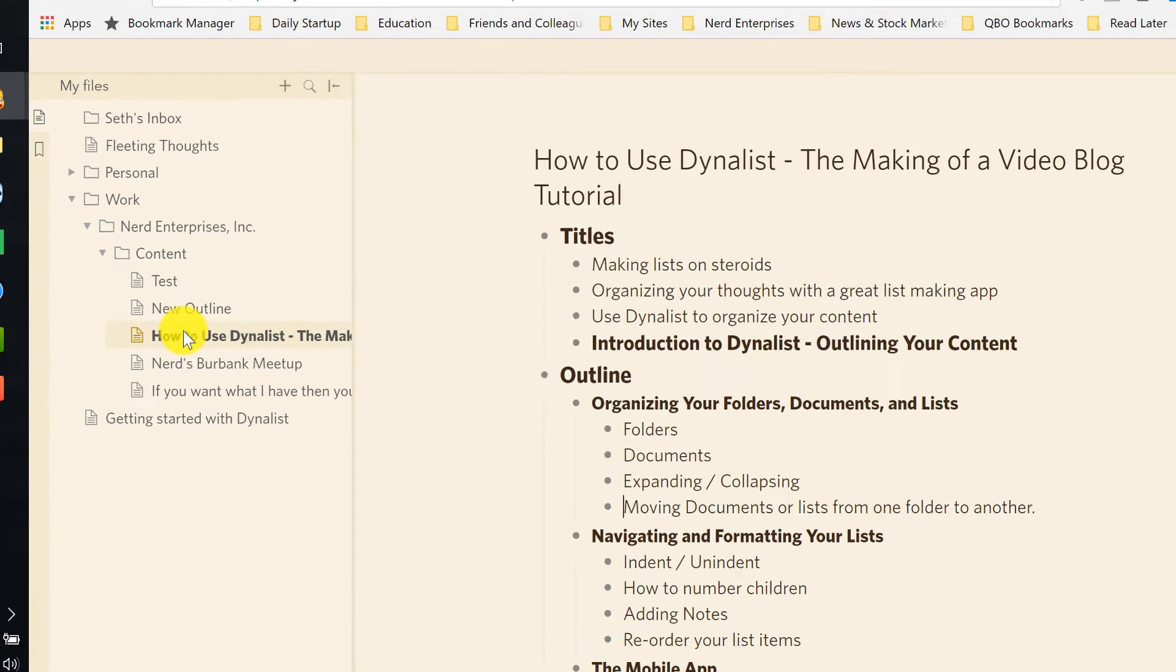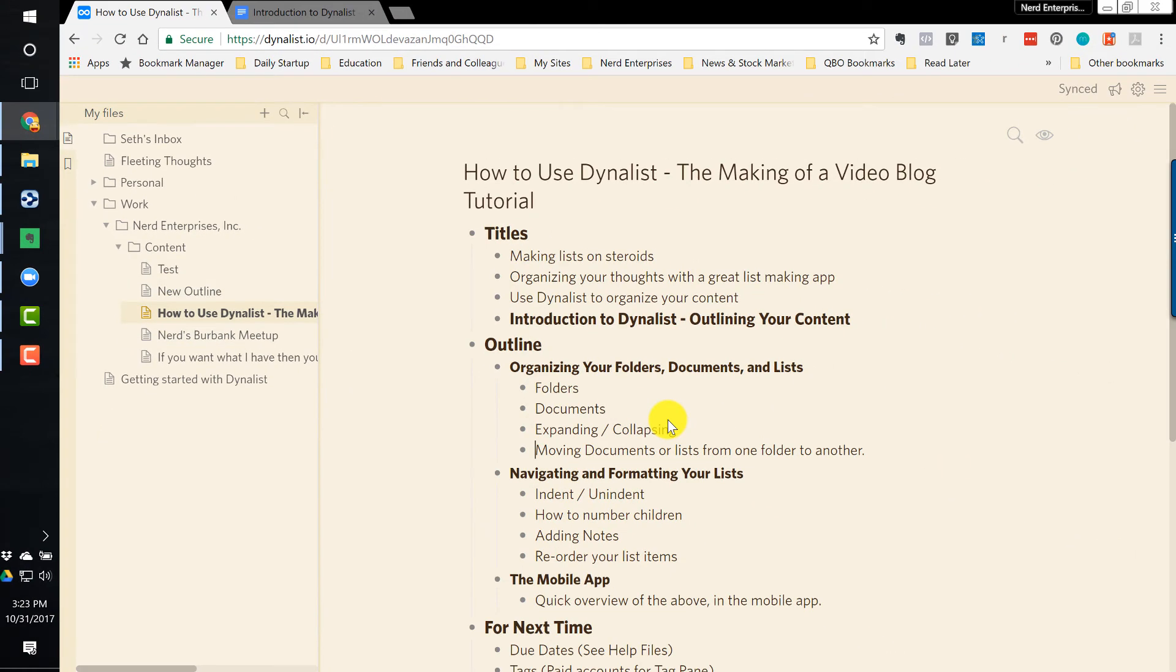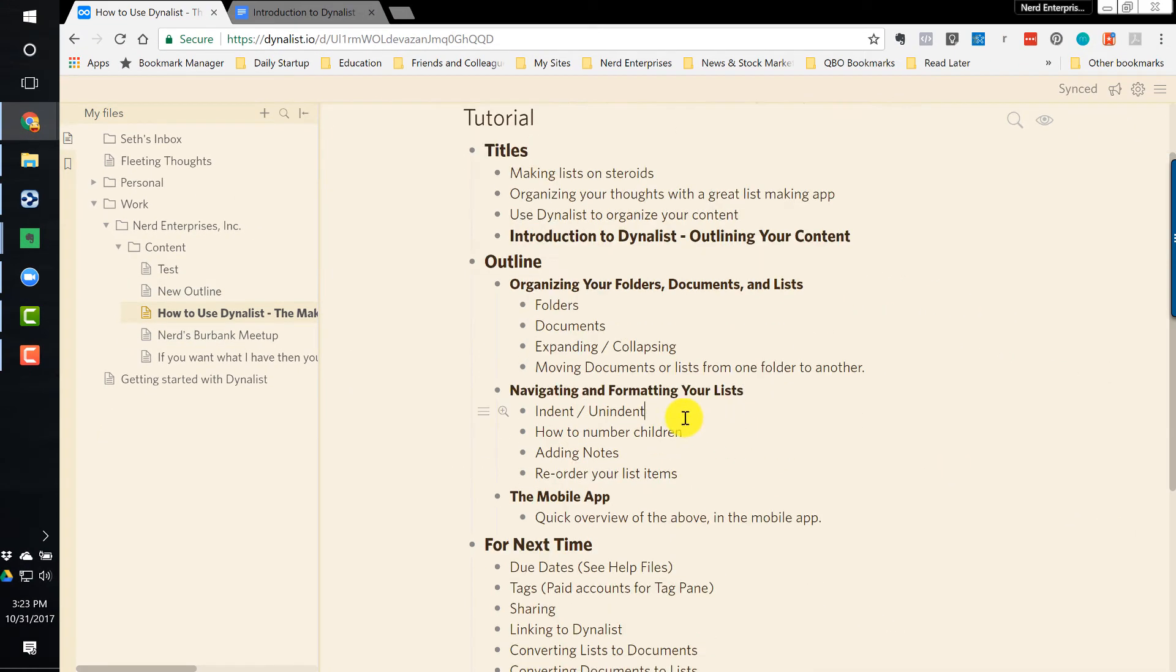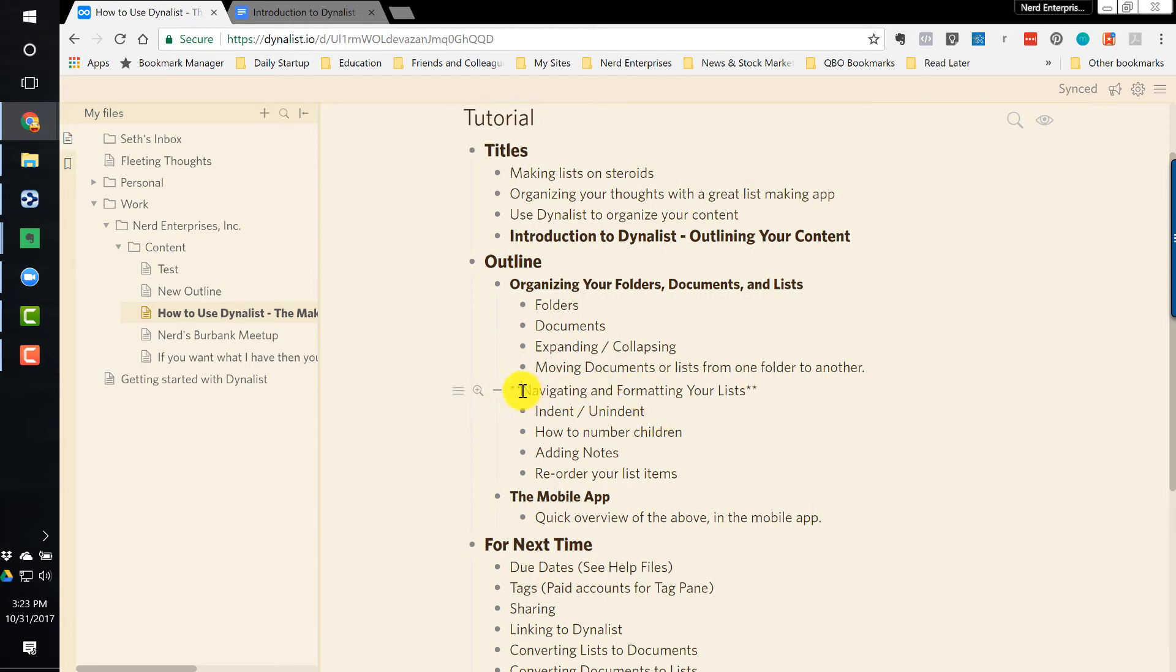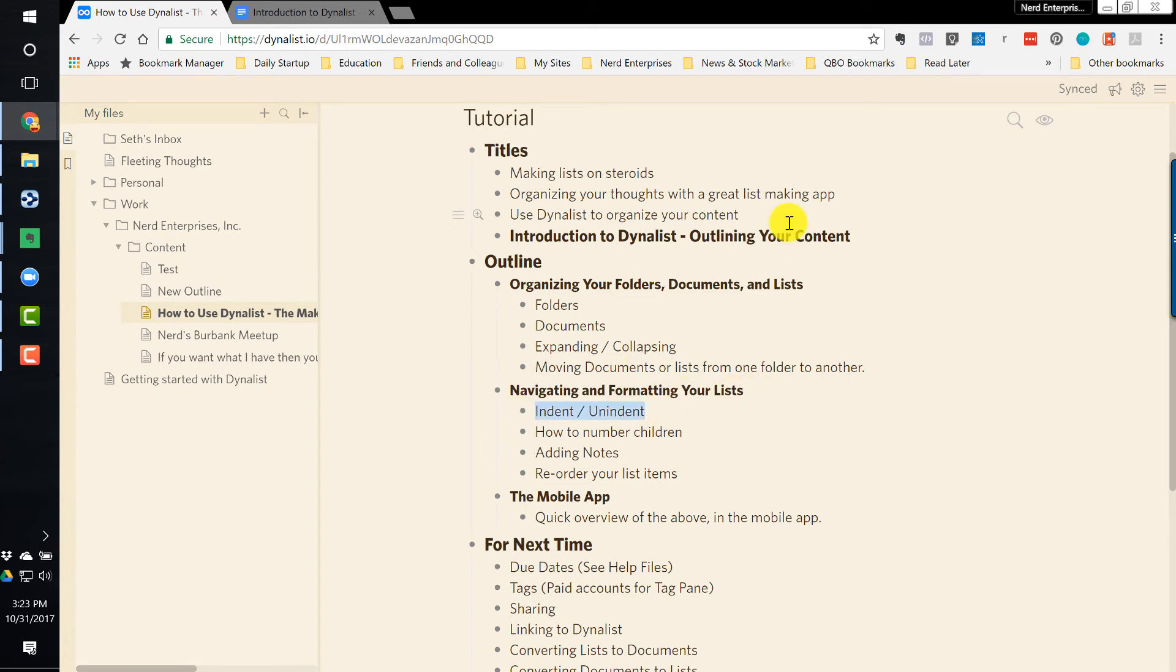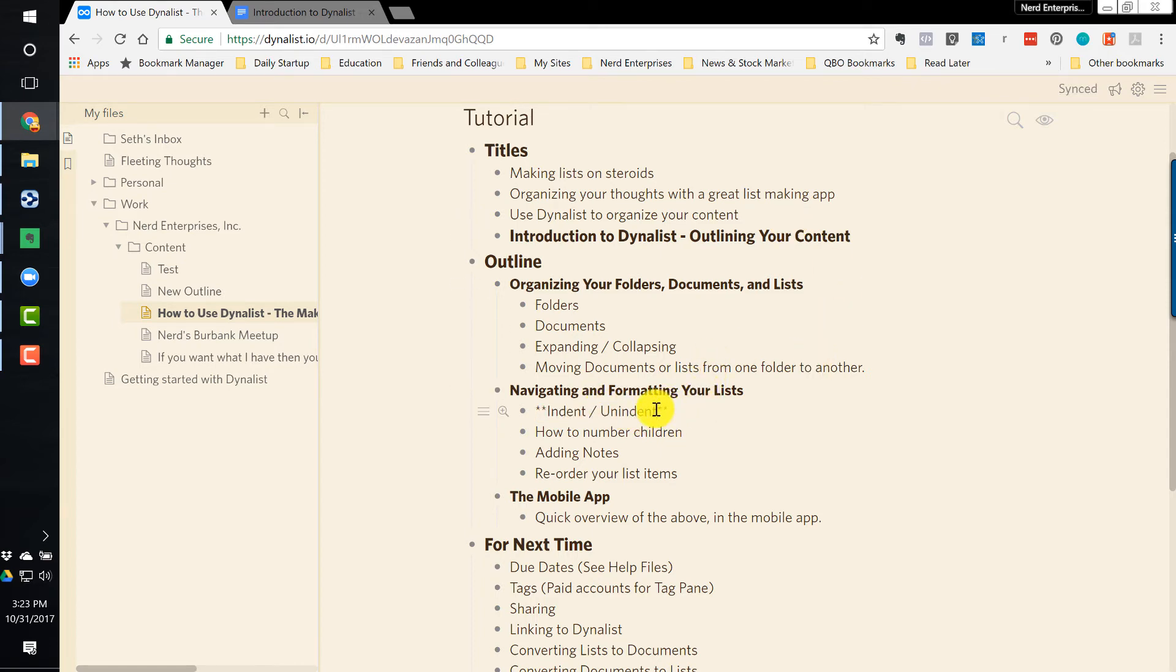Getting back to our outline. Now let's talk about navigating and formatting your list. First of all, you can see as I click here, it kind of resets. You can put a double asterisk around something to make it bold, or you can just highlight it and press Control-B, which is what I did. Control-B will create that for you, and then when you click away, it renders the formatting the way you wanted it to.